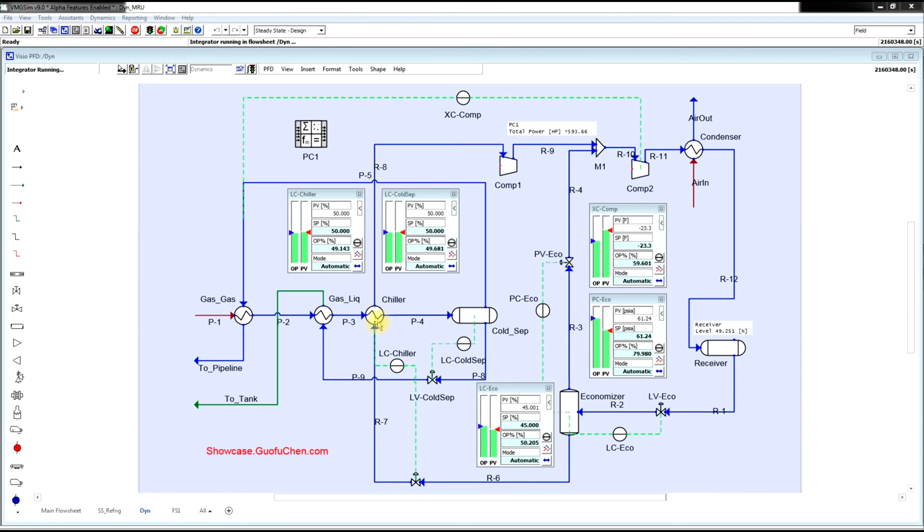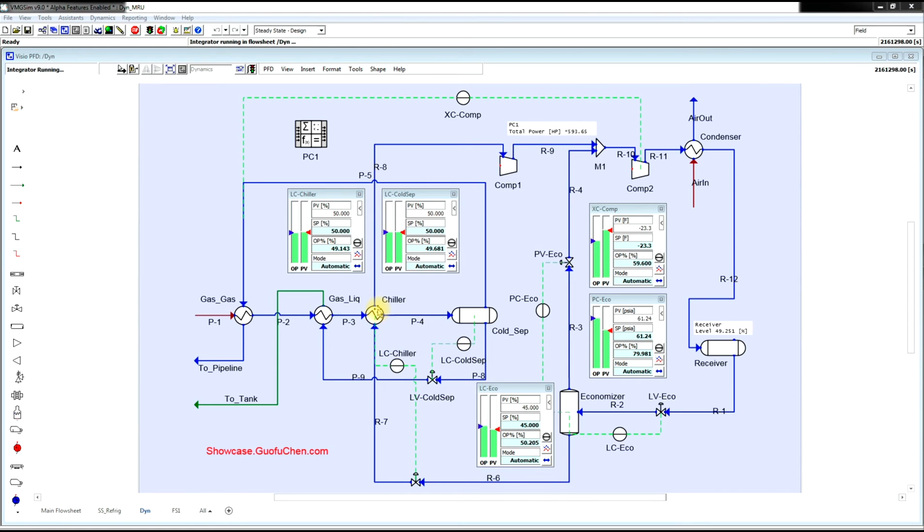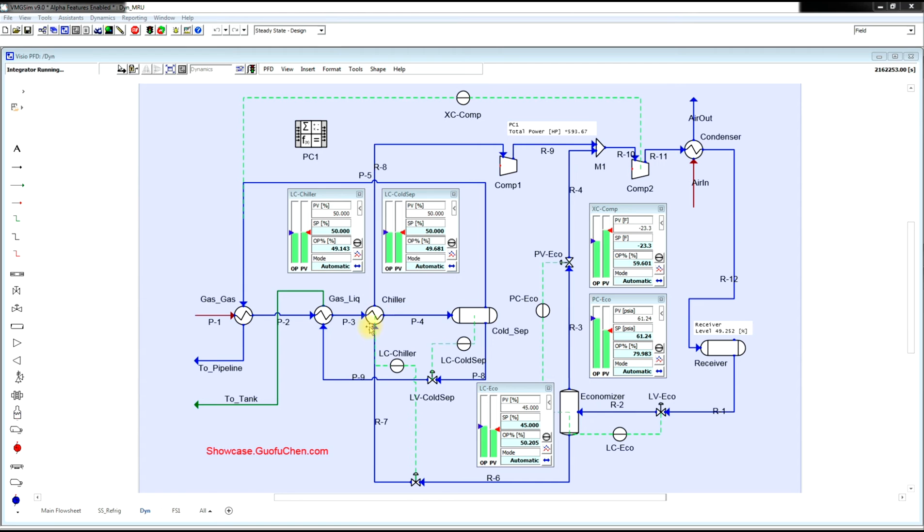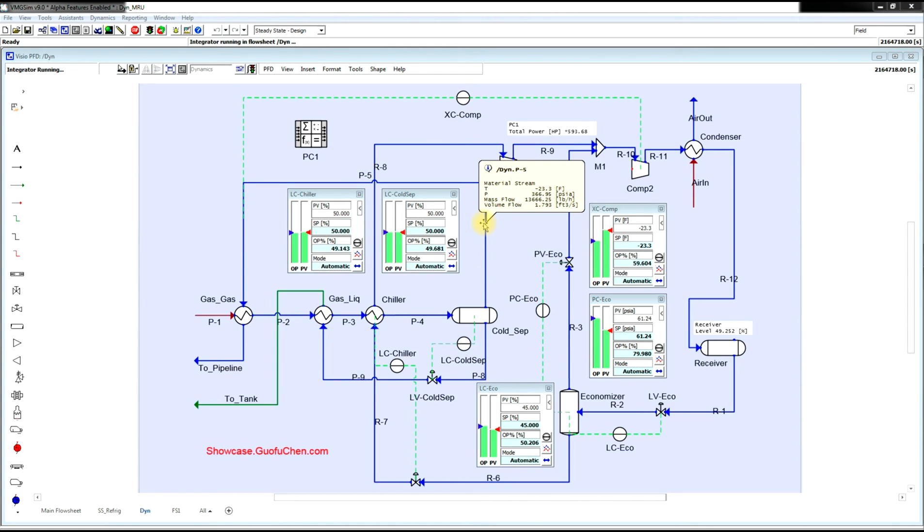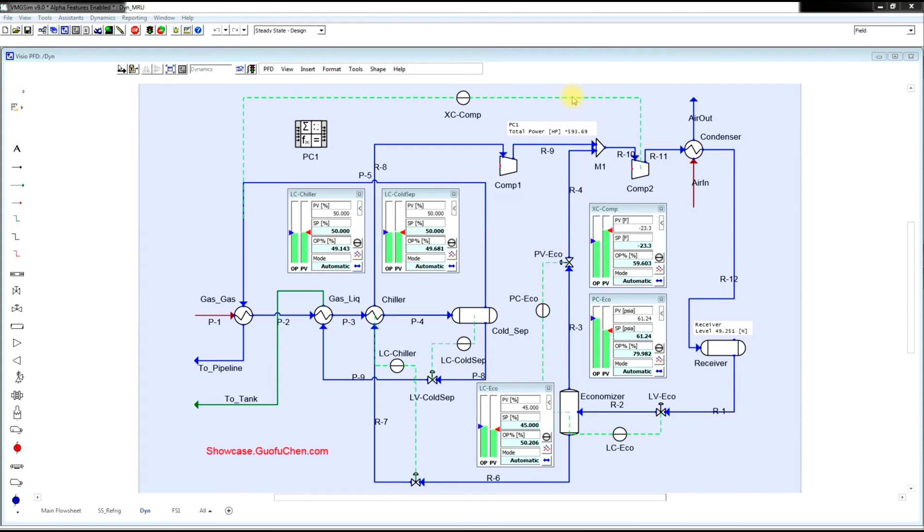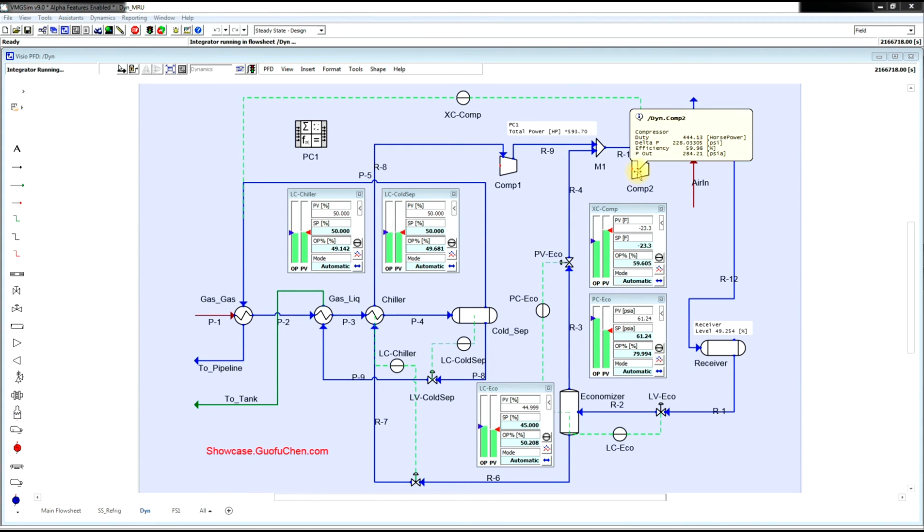Third, we also need to have a controller to control the cold separator temperature by adjusting either the speed or IGV or slide valve of the compressor.